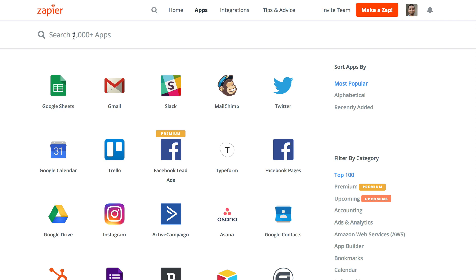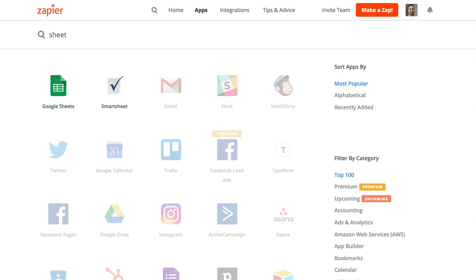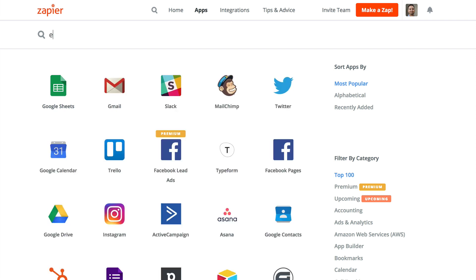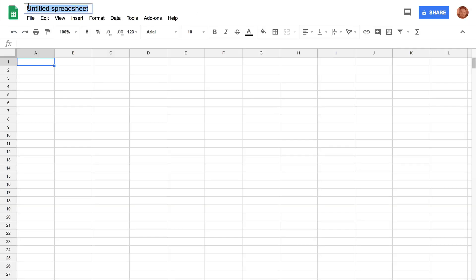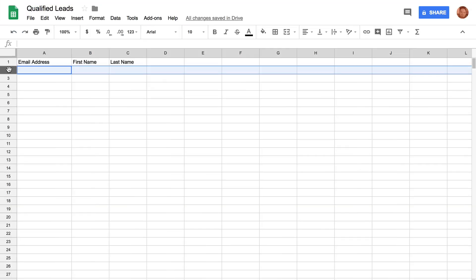Zapier supports multiple apps that accept this type of data, like Google Sheets, Excel Online, and a lot more. The main app we recommend is Google Sheets, but if you like another spreadsheet app, use it.